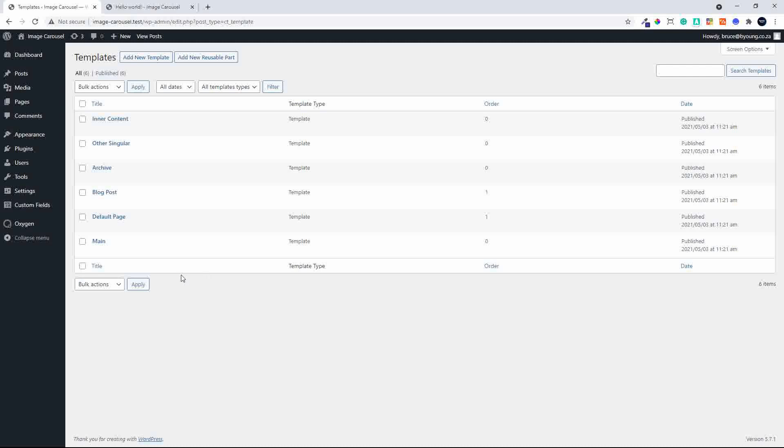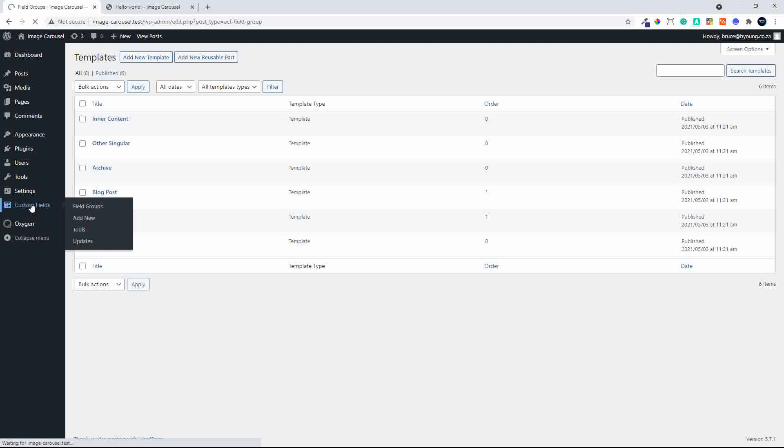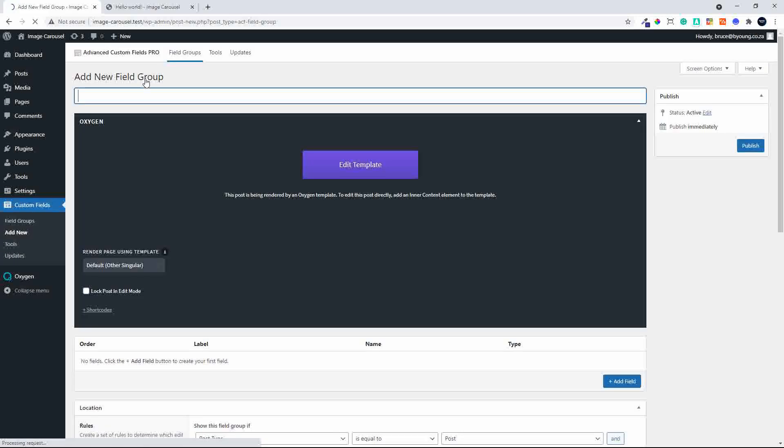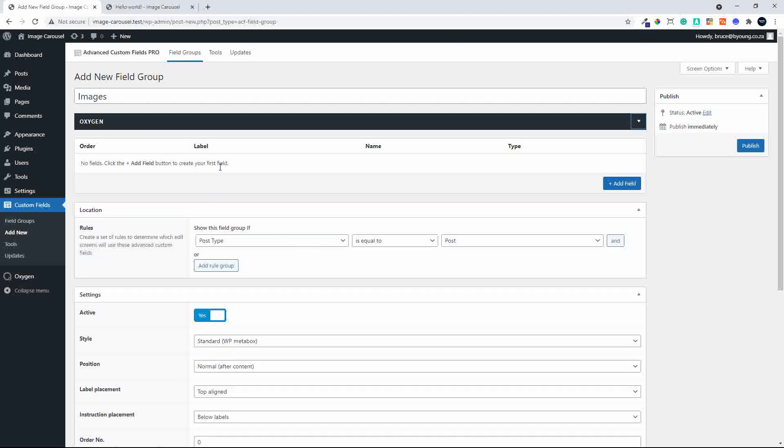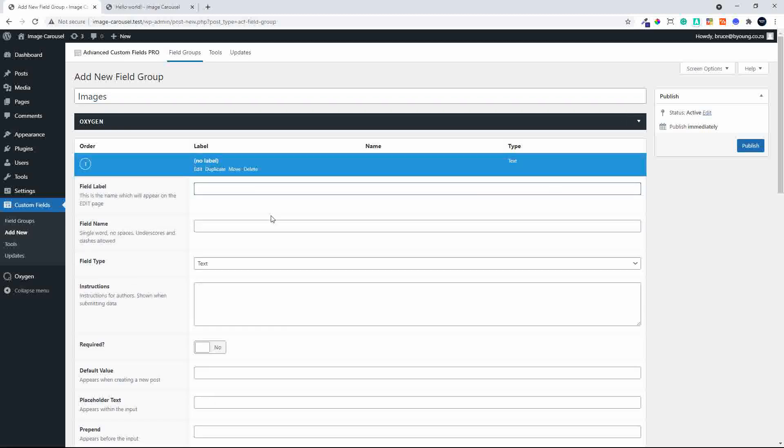Head over to Custom Fields, add a new field group, and we're going to call this field group Images. Then we'll add a repeater and call that Upload Images.